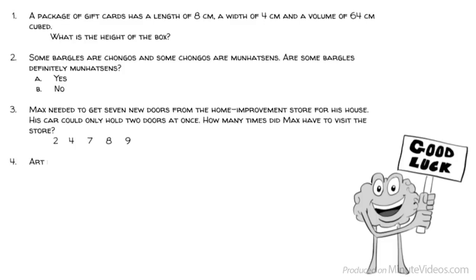Question 4: Art is to wall as cup is to… Handle, coffee, cupboard, rim, or nail.